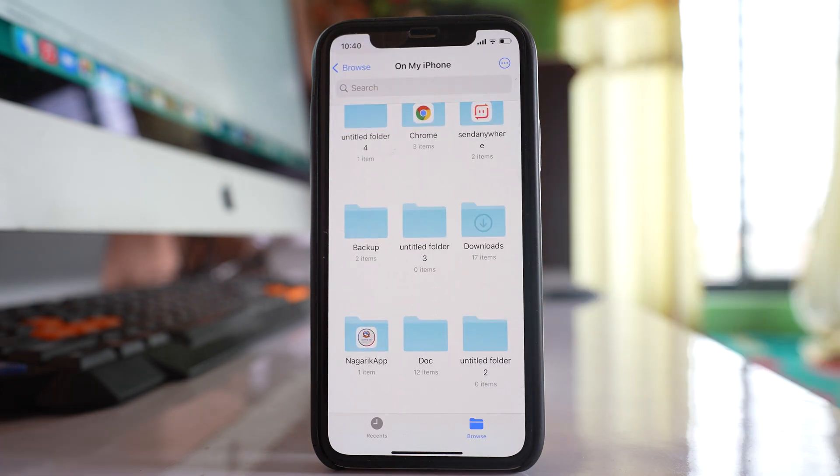In this way, you can create nested folders — that means a folder inside another folder — and then save the videos there to hide them.